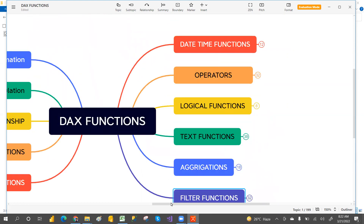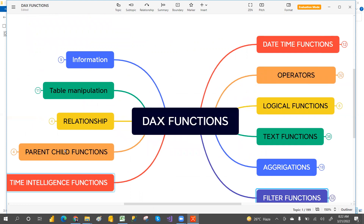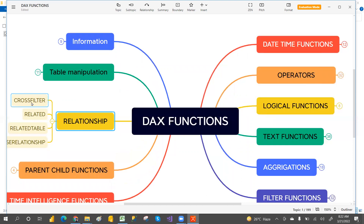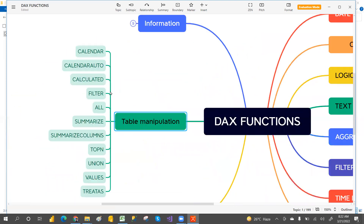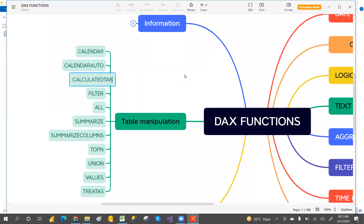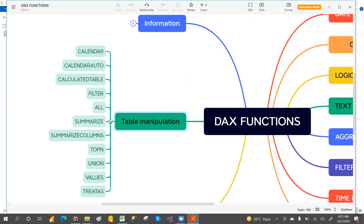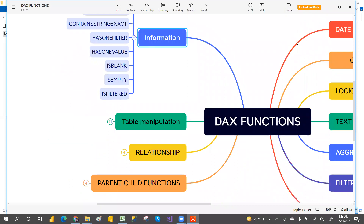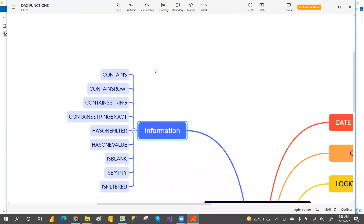We also have time intelligence functions, parent-child functions, and relationship functions. Relationship functions include CROSSFILTER, RELATED, RELATEDTABLE, and USERELATIONSHIP. Table manipulation functions include CALENDAR, CALENDARAUTO, CALCULATETABLE, FILTER, ALL, SUMMARIZE, SUMMARIZECOLUMNS, TOPN, UNION, VALUES, and three others. Information functions always return a true or false result — these include CONTAINS, ROWCONTAINS, CONTAINSROW, CONTAINSSTRING, CONTAINSEXACT, HASONEFILTER, and HASONEVALUE.